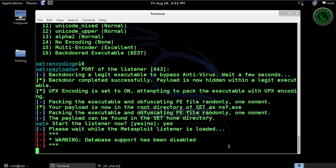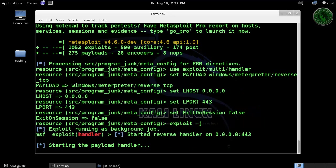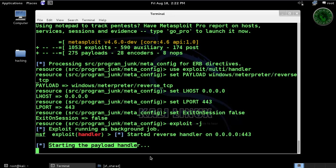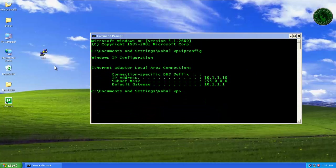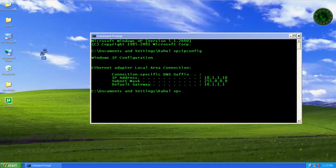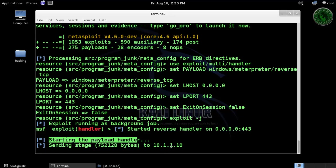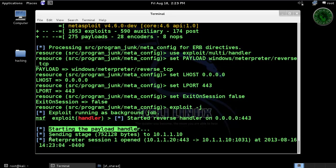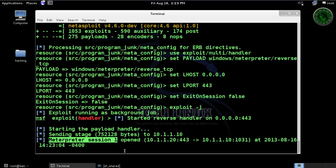Waiting for our listener to load. Starting the payload handler. Now open the msf.exe file. Sending the stage — and msf.exe is open. Press enter.